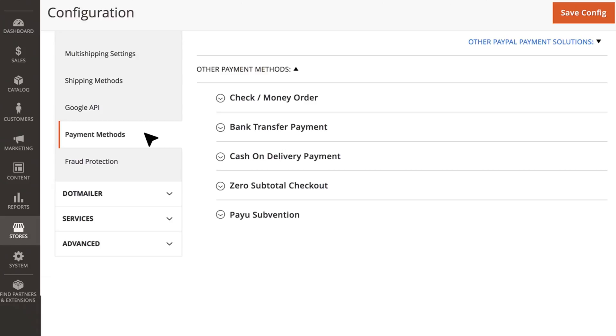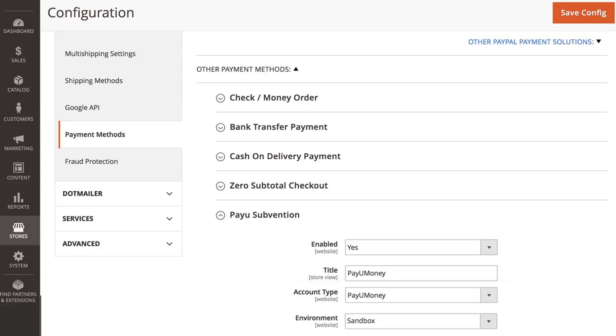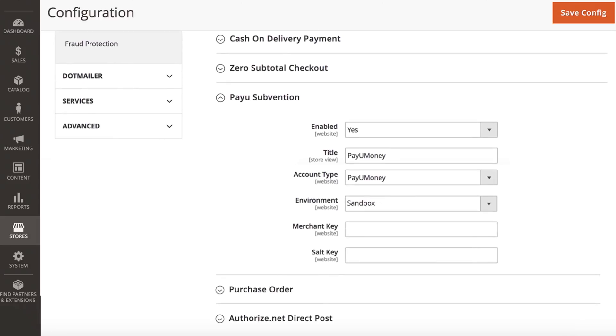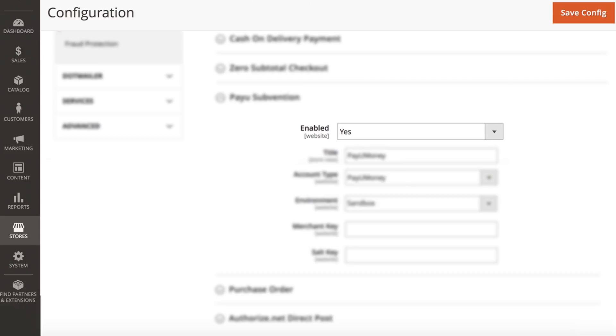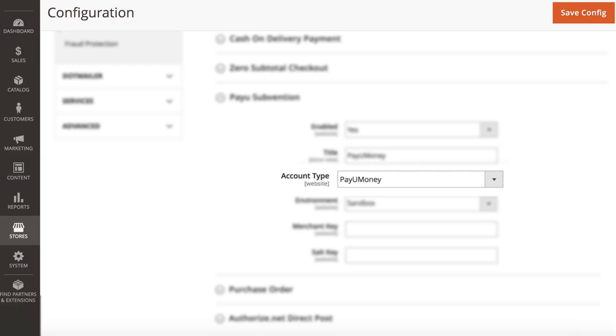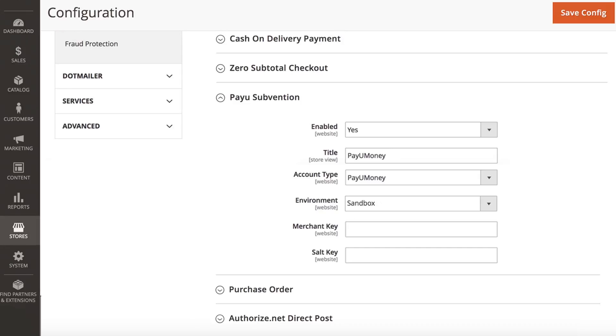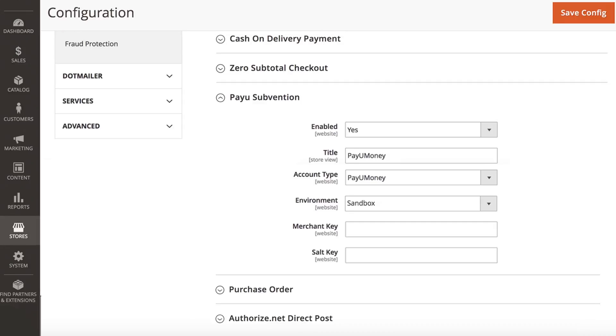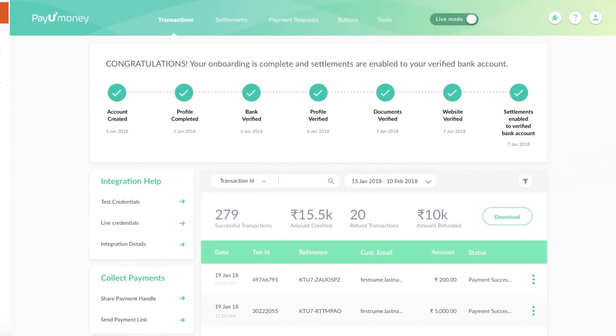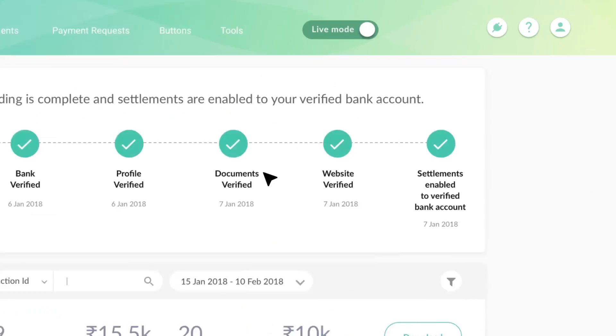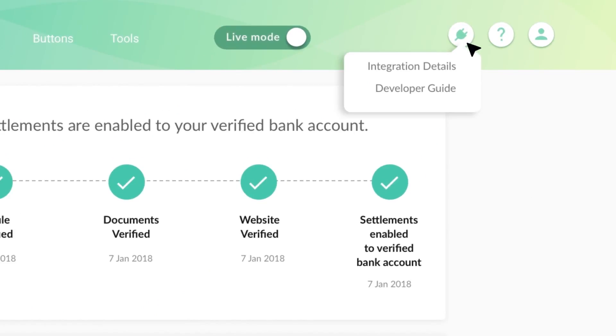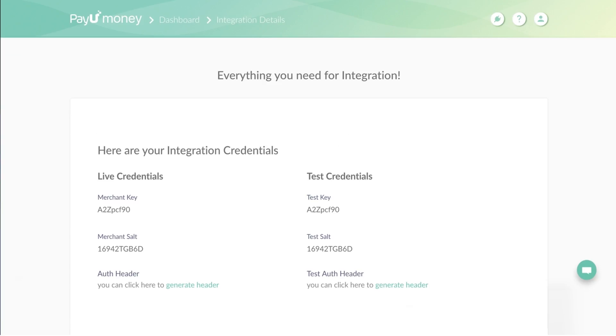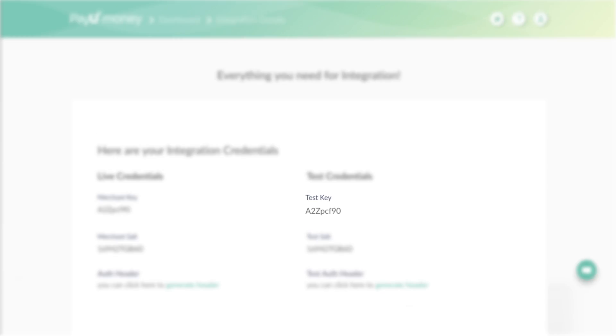Under payment method, select PayU subvention, then enter yes under enabled and PayUmoney under title and account type. Enter merchant key and salt details. You can find these values under integration details in your PayUmoney merchant dashboard. Then click on save.